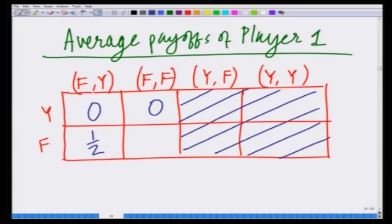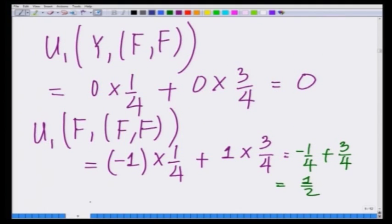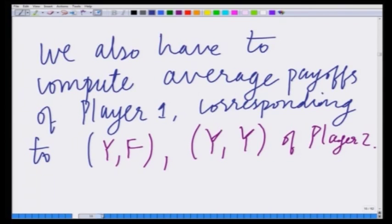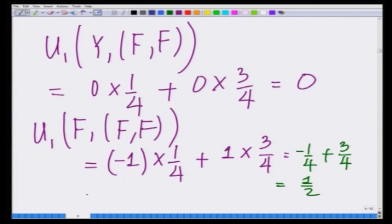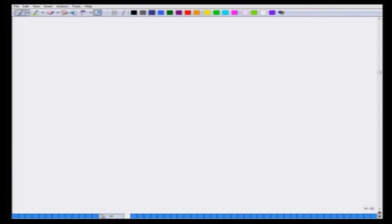The average payoff to player 1 who chooses f and player 2 who chooses f,y is one half. And the average payoff to player 1 when he chooses f and player 2 of type strong and weak both choose f is again one half. So u1(f, f,f) equals one half.